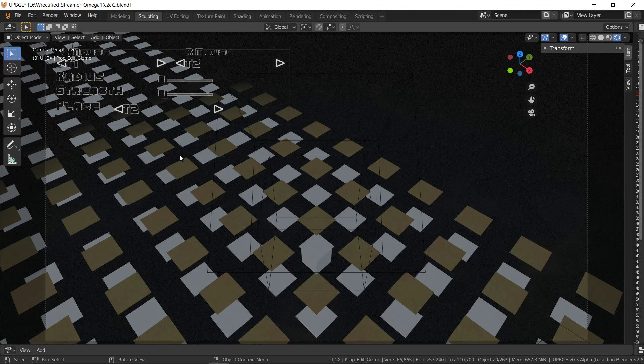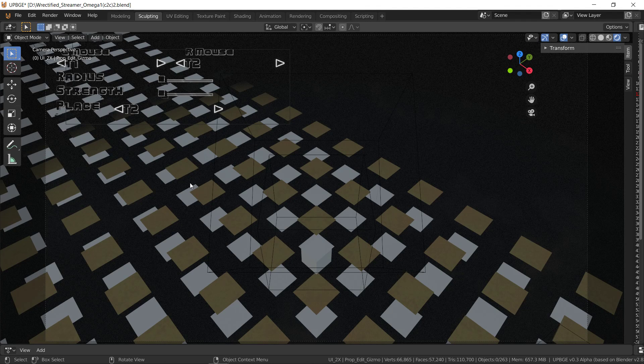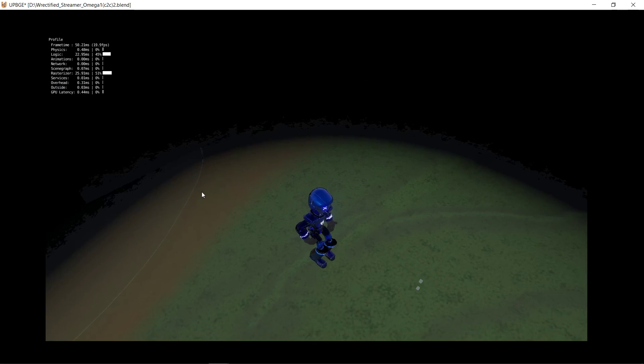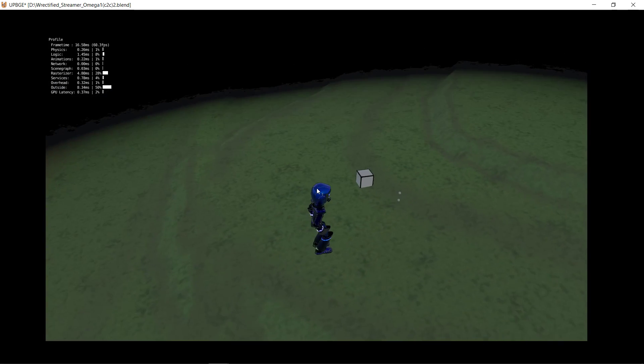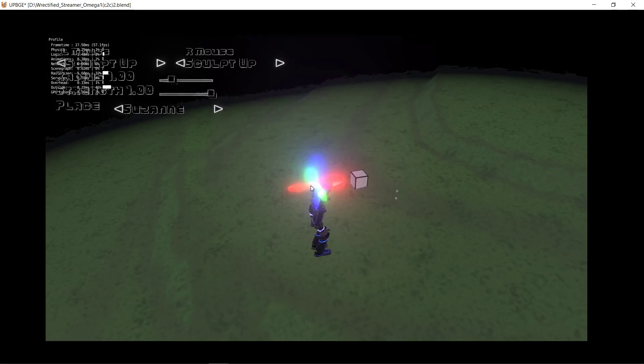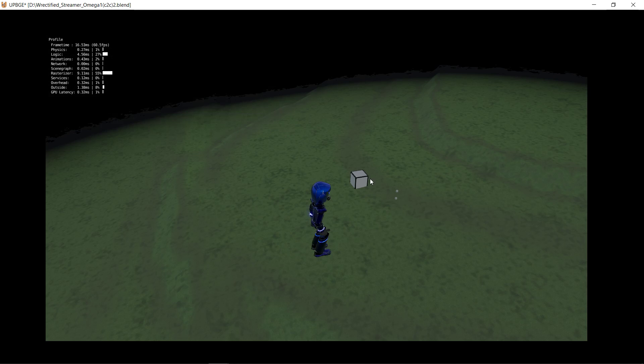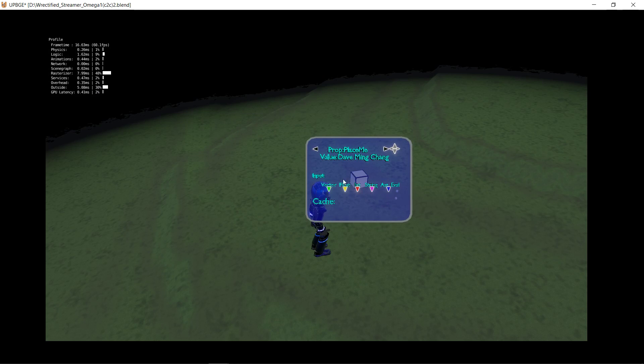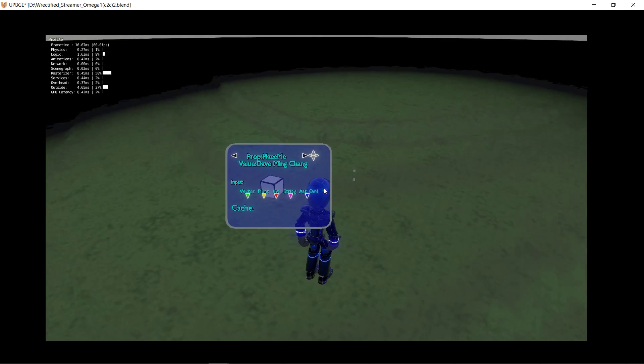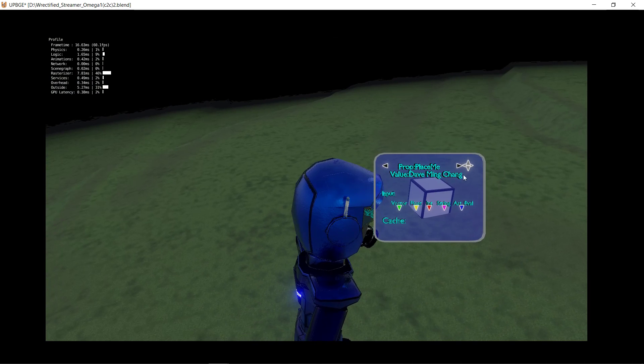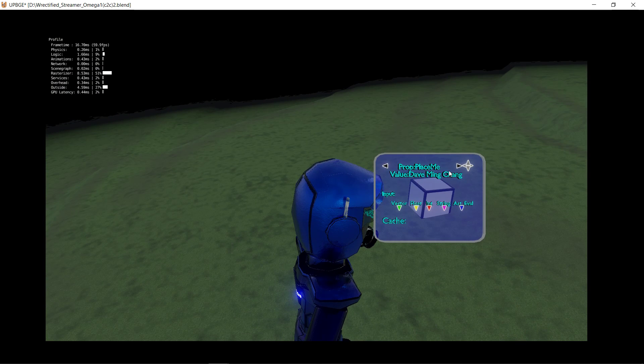I also have the tilde key is quit without saving so we hit P to load. And there's that cube we placed. Here's a shiny new property menu and it's Dave Ming Chang.